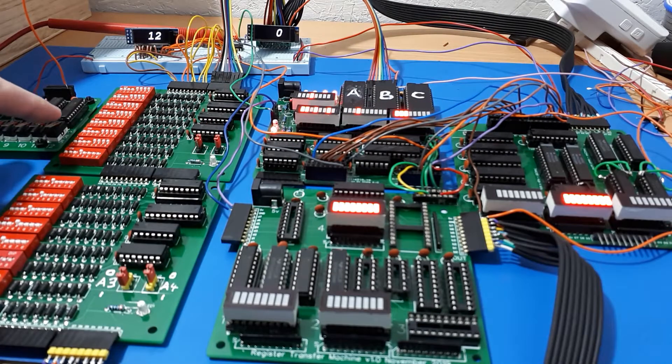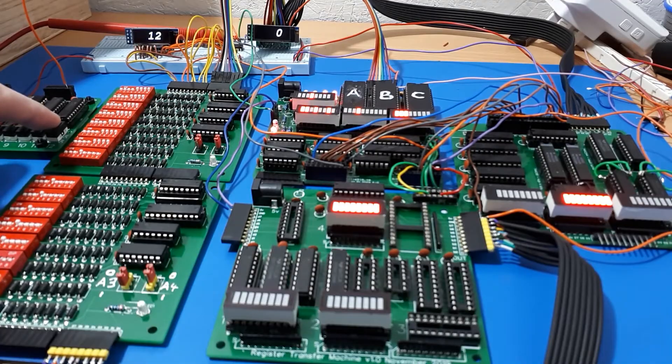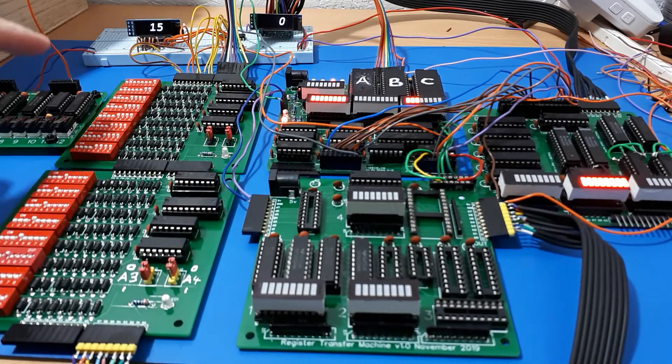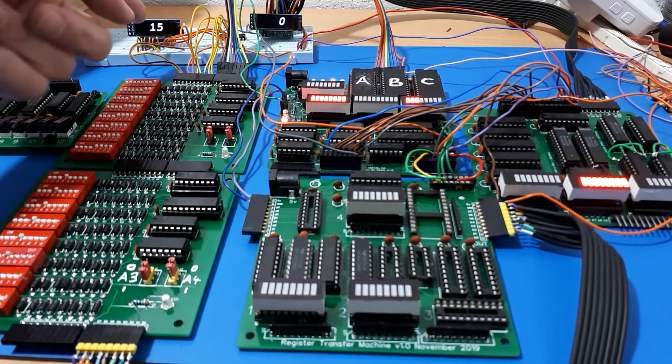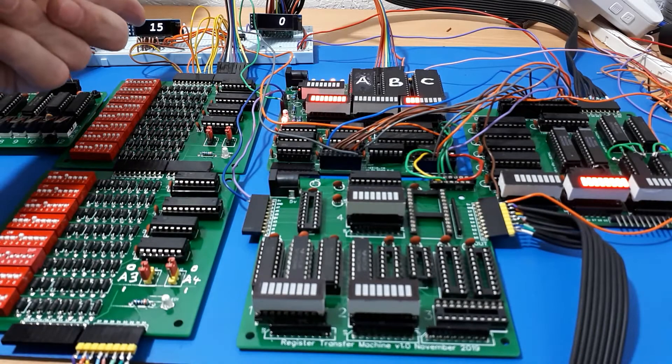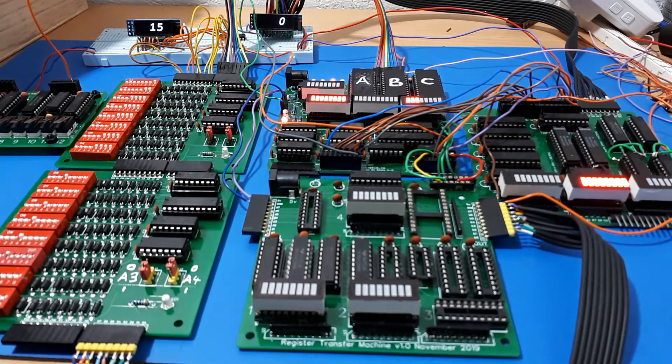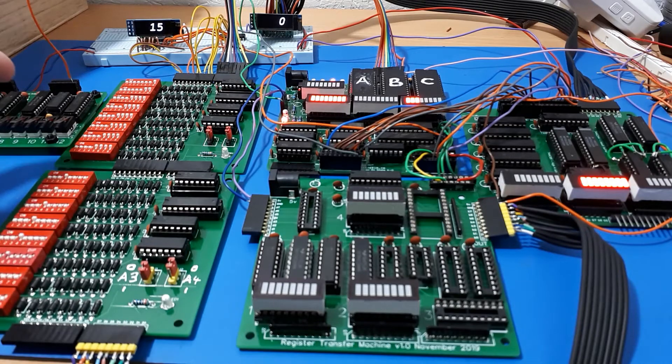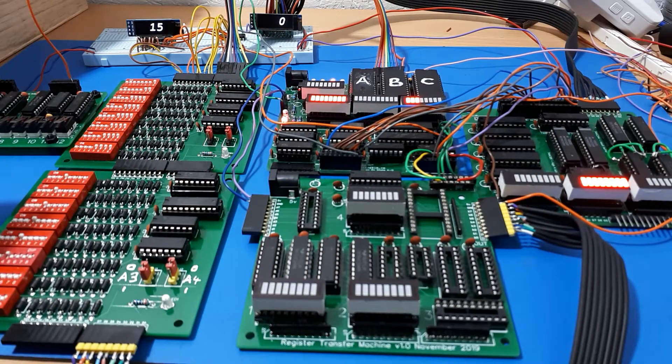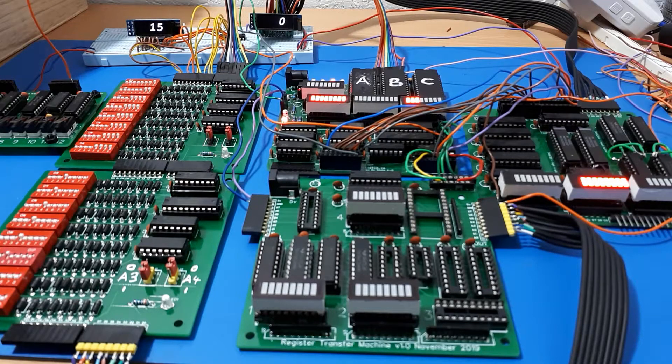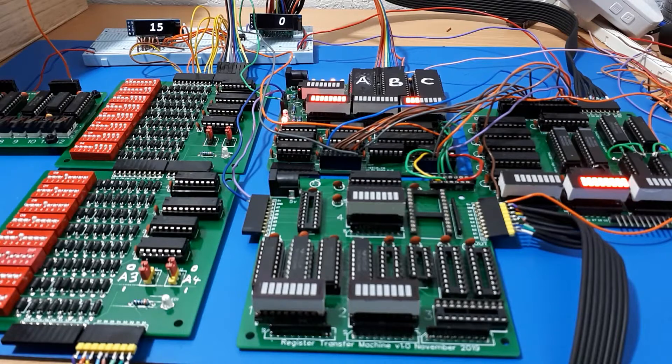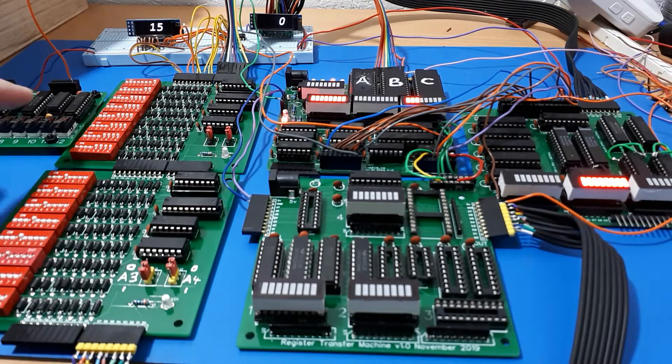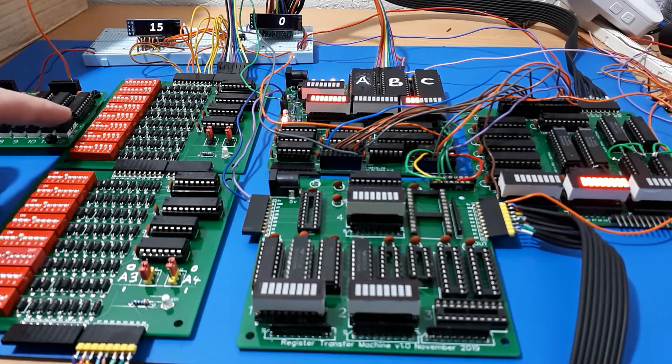We're performing the CPU fetch, decode, and execute cycle. With the program counter set to 15 at the back here, the program counter is about to roll around to address zero because it's only a four-bit program counter. It gets up to 15 and goes back to zero.